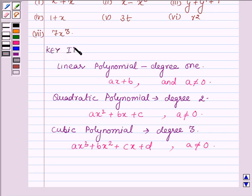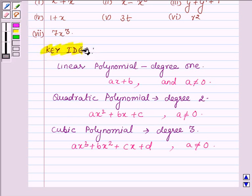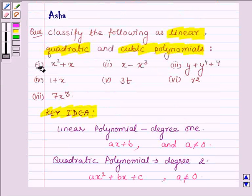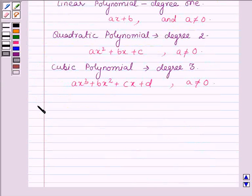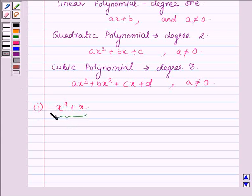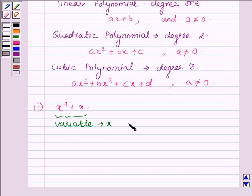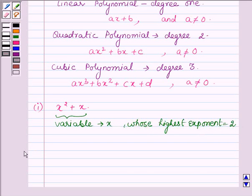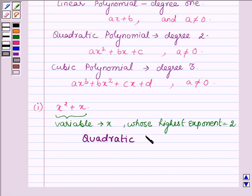This is our key idea which we should be aware of before answering the following question. Now let us start with the first one, which is x² plus x. On observing this polynomial we find that the variable is x, whose highest degree is 2. And thus it is a quadratic polynomial.